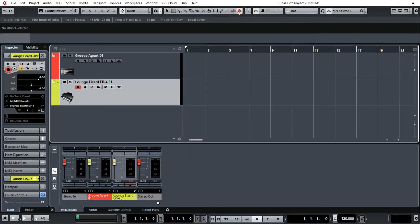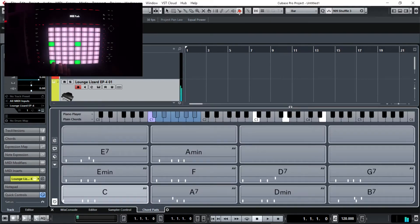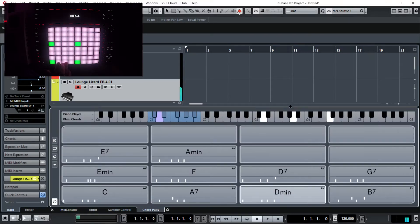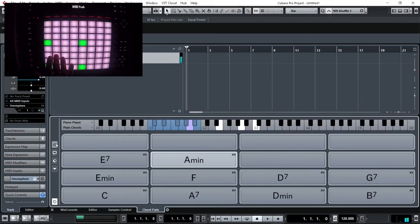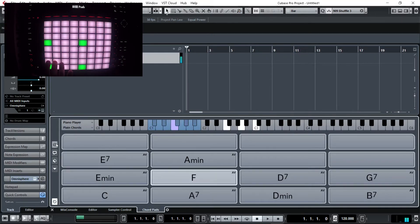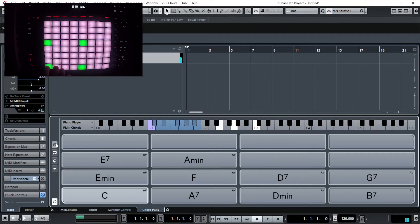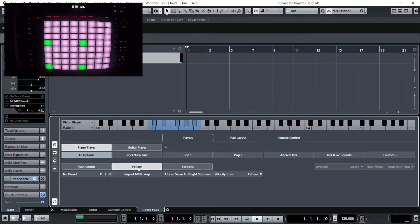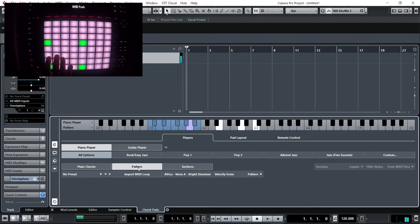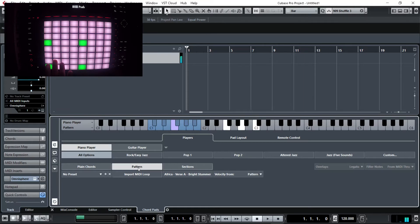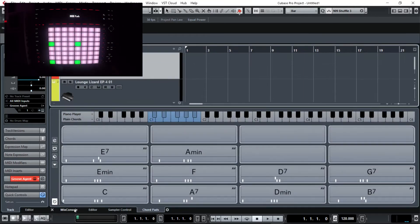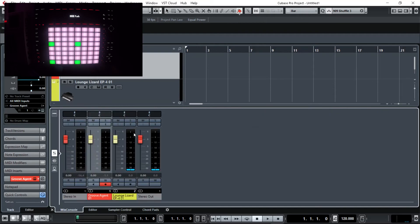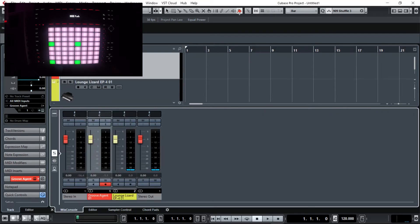[Musical demonstration with groove agent and chord pads]